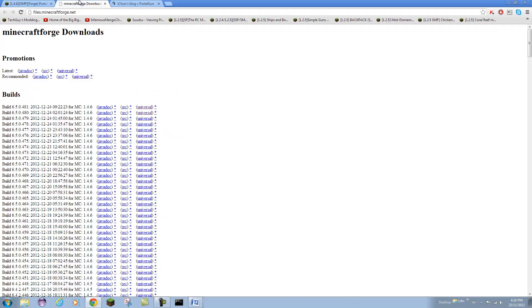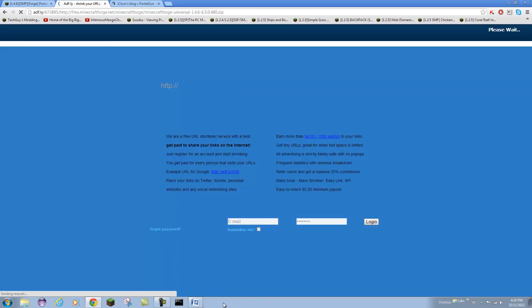Check the description, it should take you to this page that has all the builds. Again, he said to use .480, that's what he recommends, so I am going to go ahead and download that universal right there.